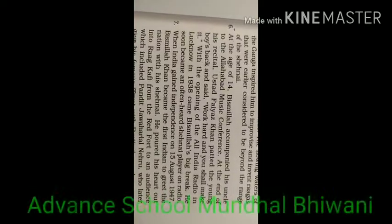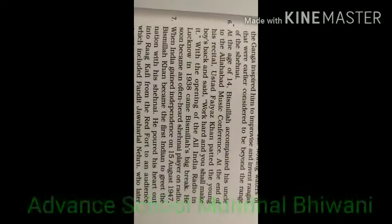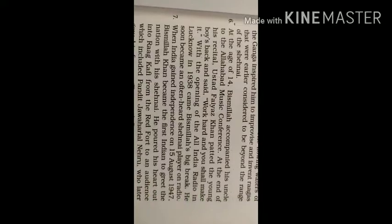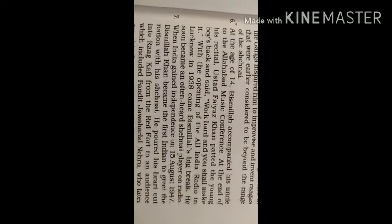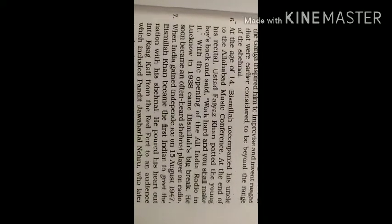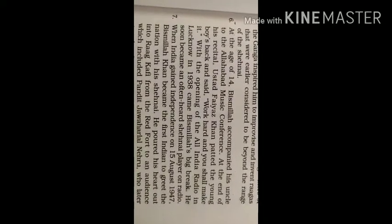Hello students of class 9th, today we will do lesson 2nd, paragraph 6. So let's start and welcome you.